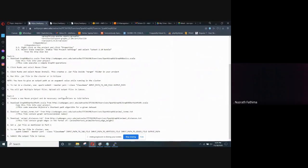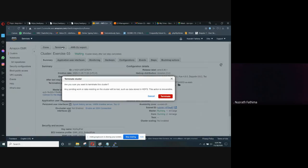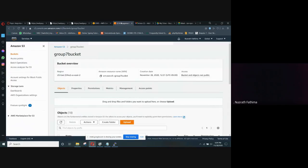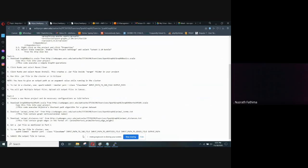We have done with part 1 and part 2. After you are done using the EMR cluster, you need to terminate the cluster by clicking on this terminate button. As the program is running, I'm not going to terminate it right now. You also need to delete the S3 bucket so that you are not going to be charged — delete it as soon as you are done with the project. This is the demo for this group project. Thank you.